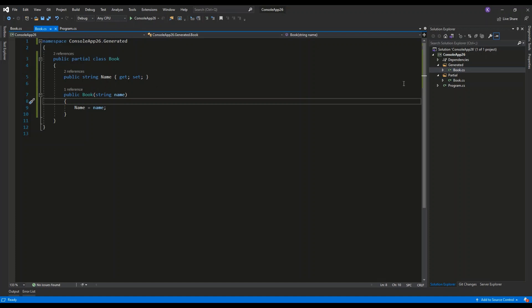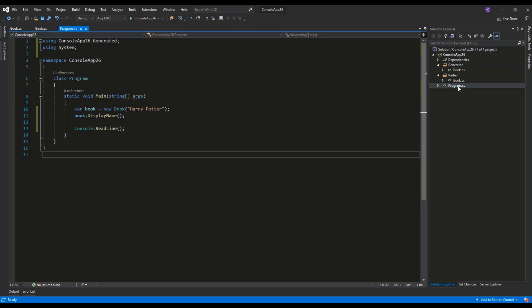At runtime, both of these files will be compiled into a single class. Let's see how it looks like when we run the program. I'm instantiating a new object called book using the book constructor.